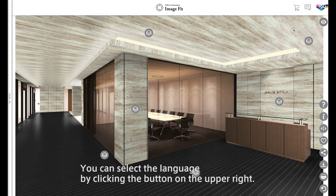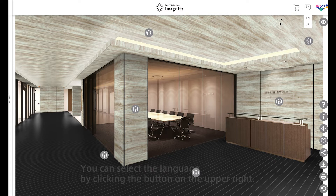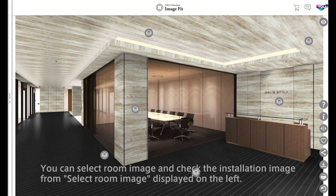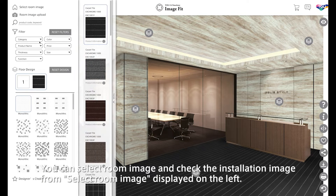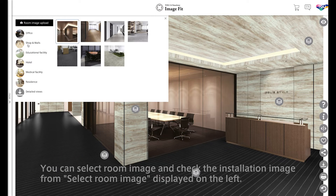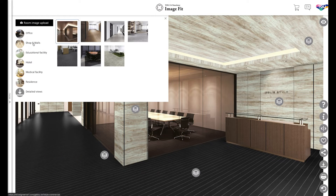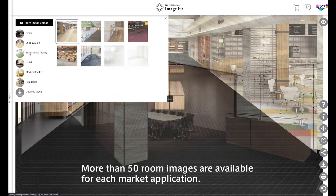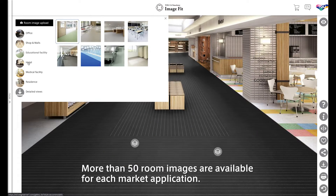You can select the language by clicking the button on the upper right. You can select Room Image and check the installation image from Select Room Image displayed on the left. More than 50 room images are available for each market application.